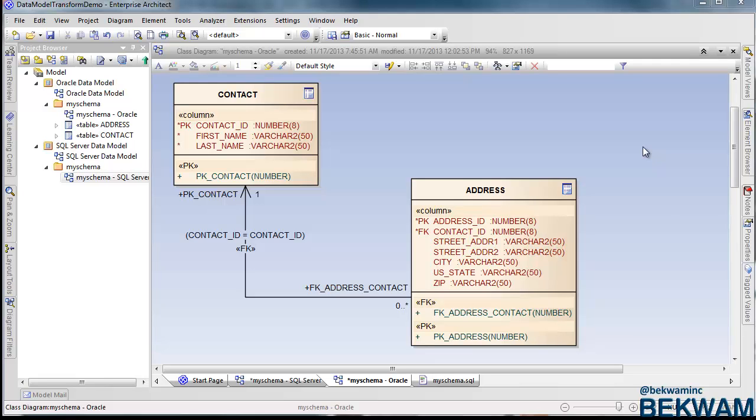This video shows how to create a SQL Server data model from an Oracle data model using Sparx Systems Enterprise Architect.